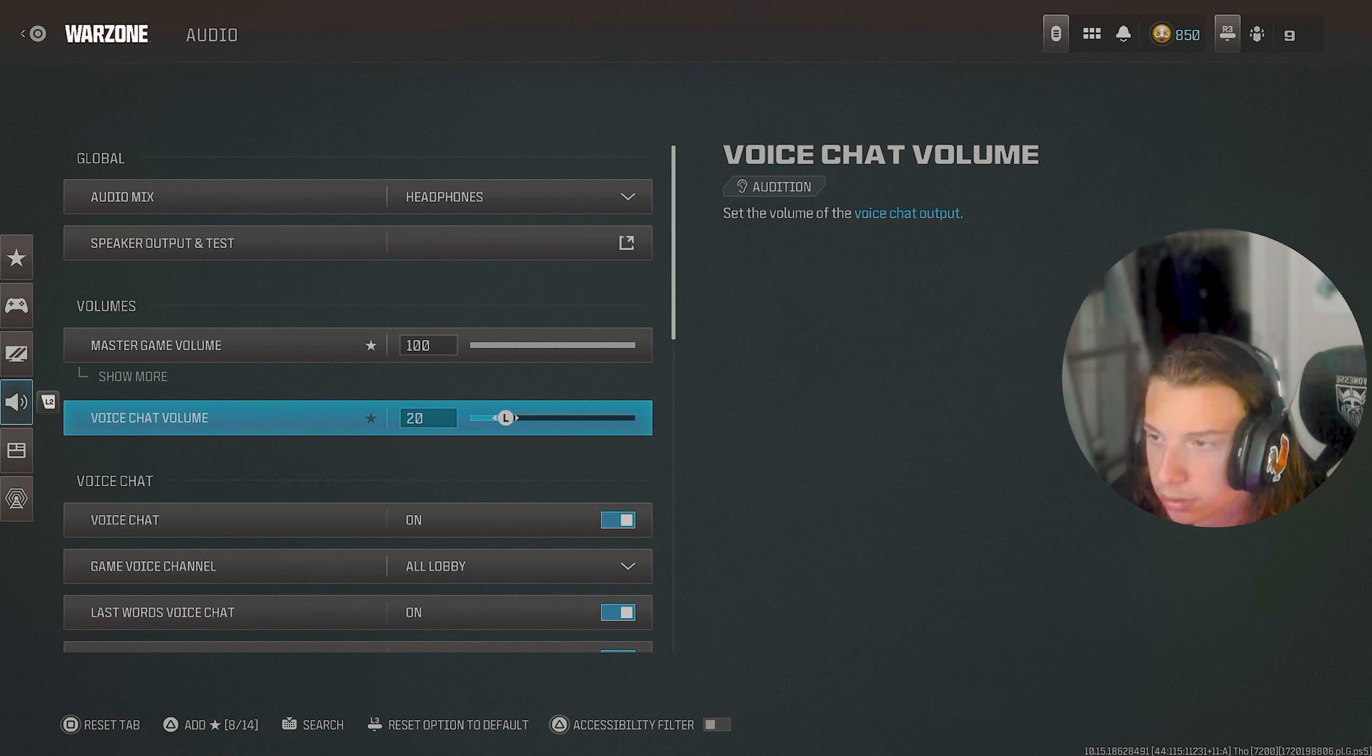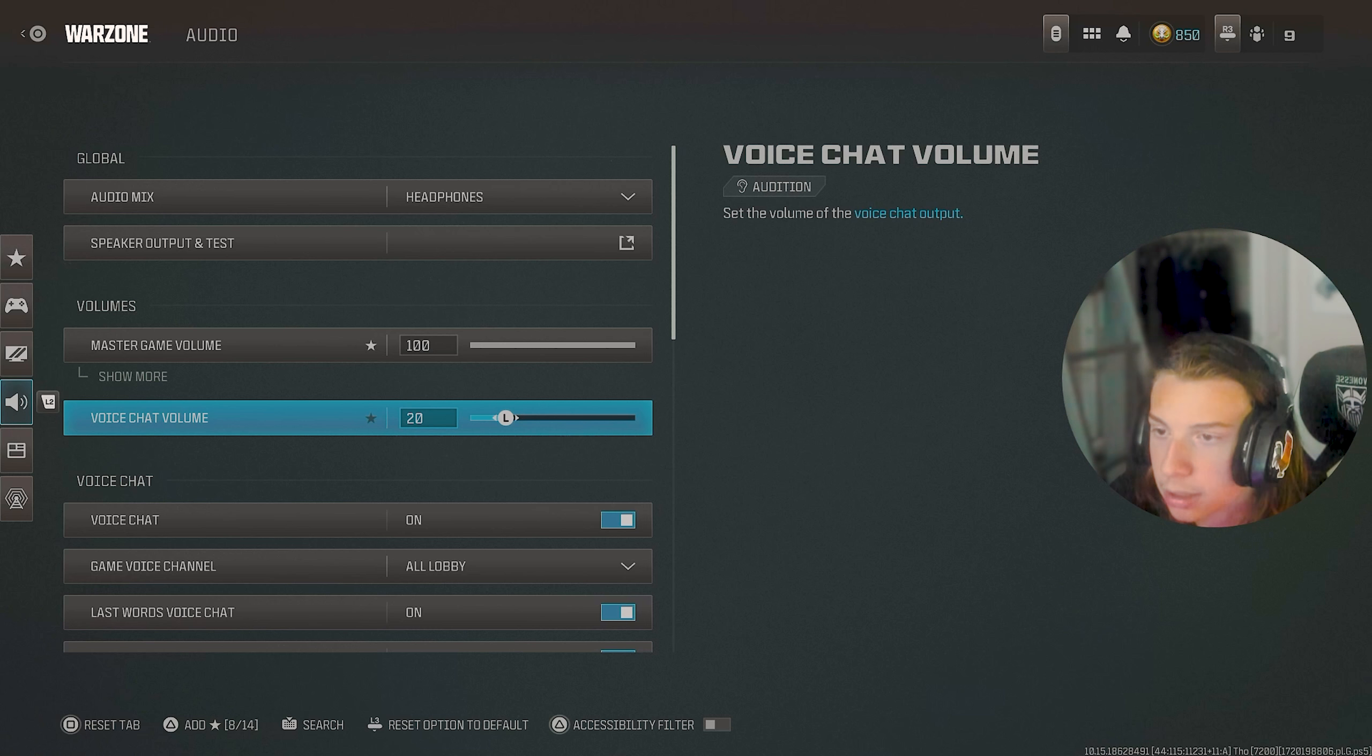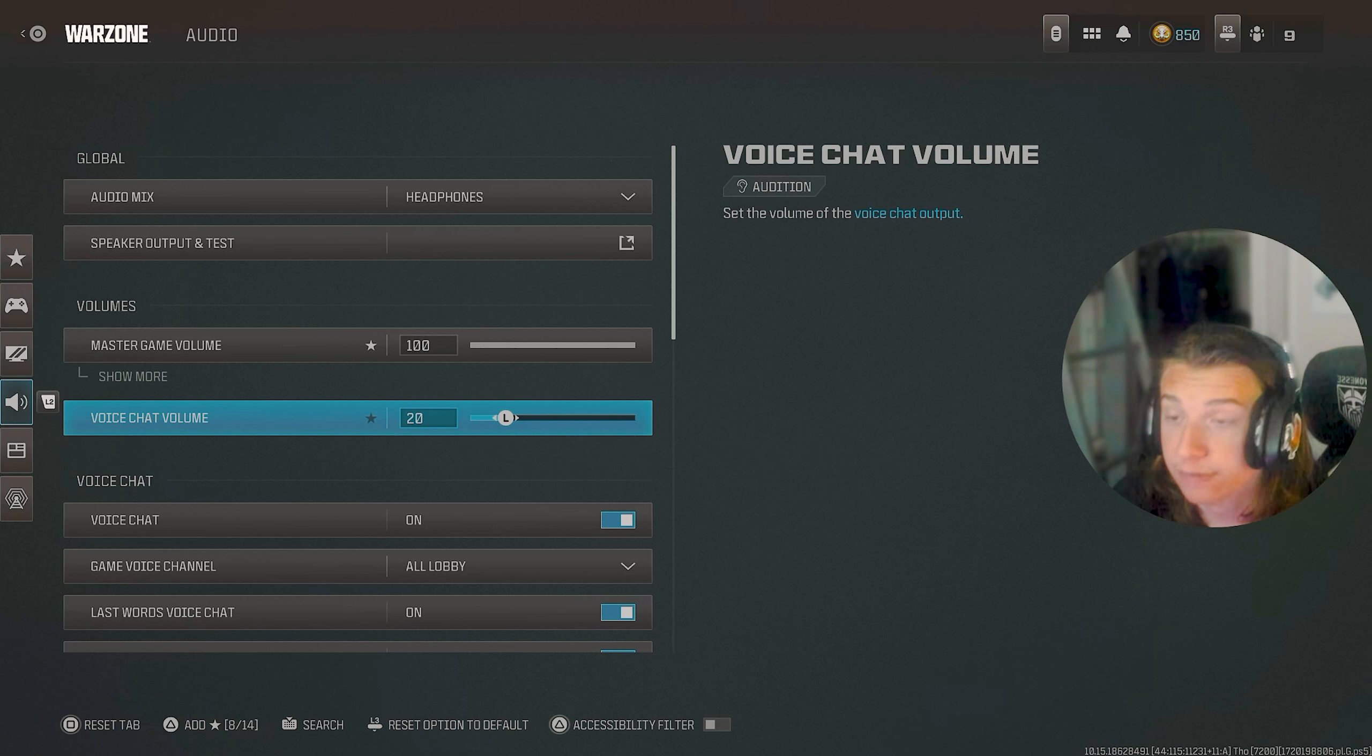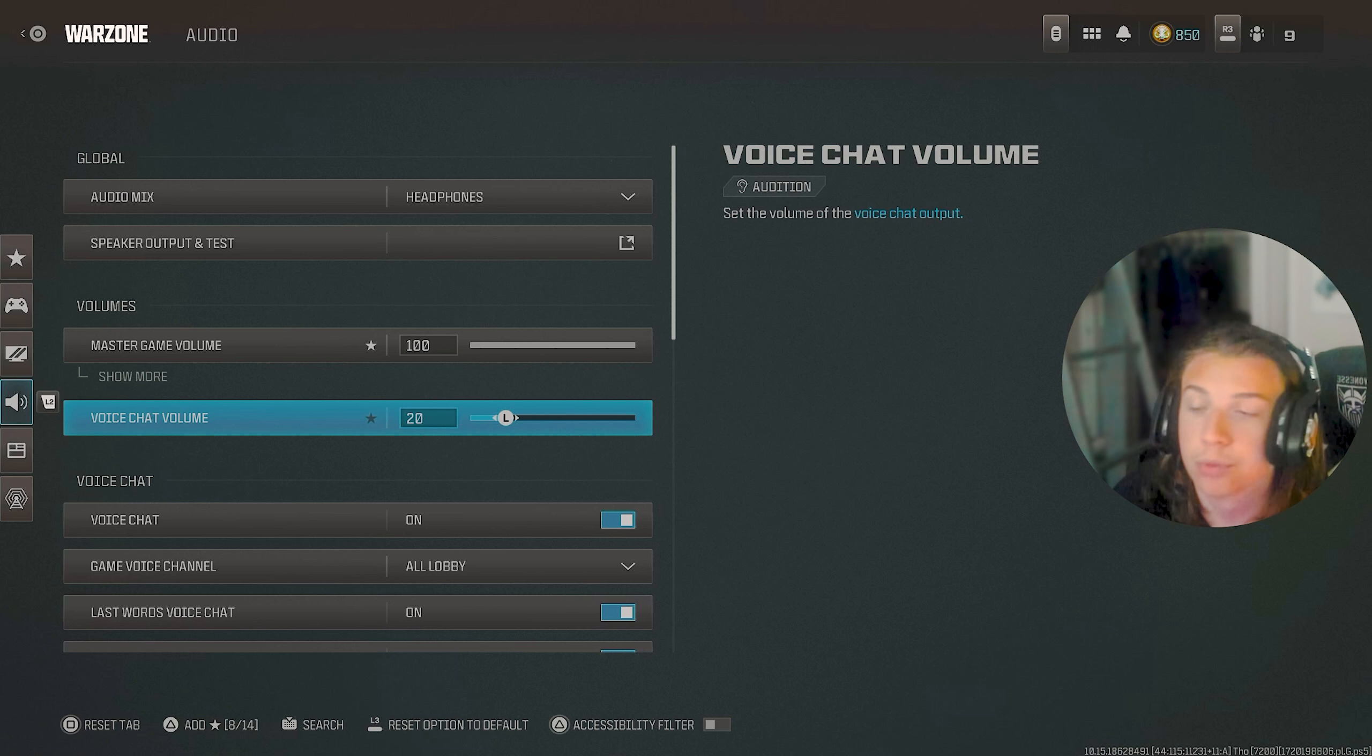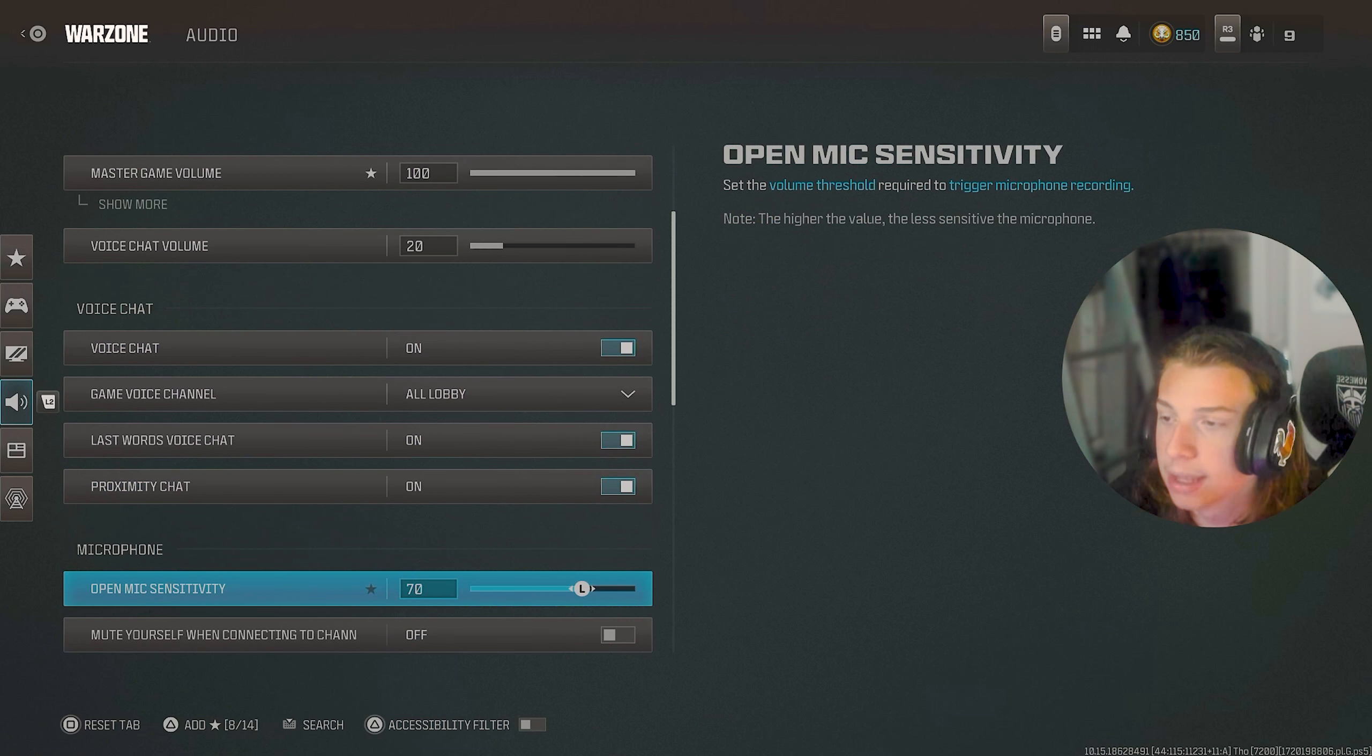So I don't have any music or anything playing in my ear while I'm trying to listen for enemies. Voice chat volume is just at 20 because a lot of people I ran into have a lot of very, very loud microphones. And if I'm using my earbuds and stuff like that, I don't want to blow an eardrum. So yeah, I have that at 20.